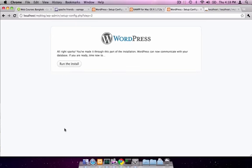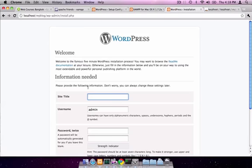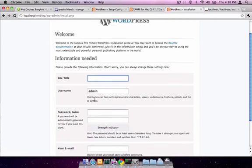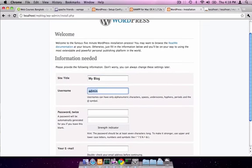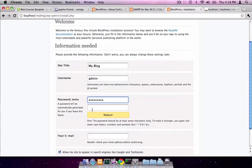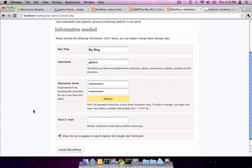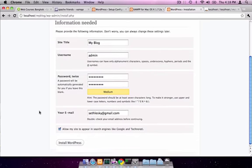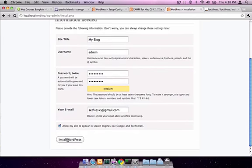Excellent. We can now continue to run the install and fill in information about our WordPress installation, like our site title, which I'll call MyBlog, username, password, and email address, and we can install WordPress.